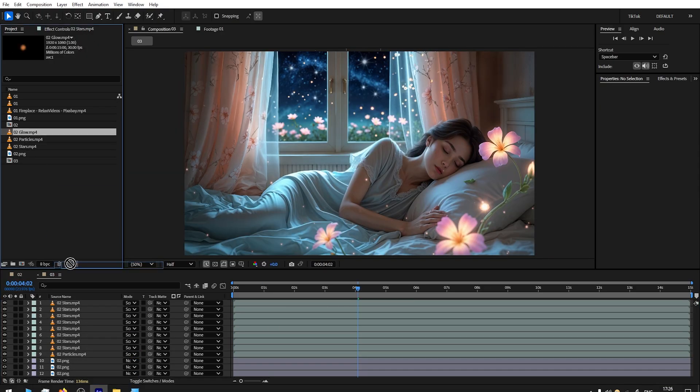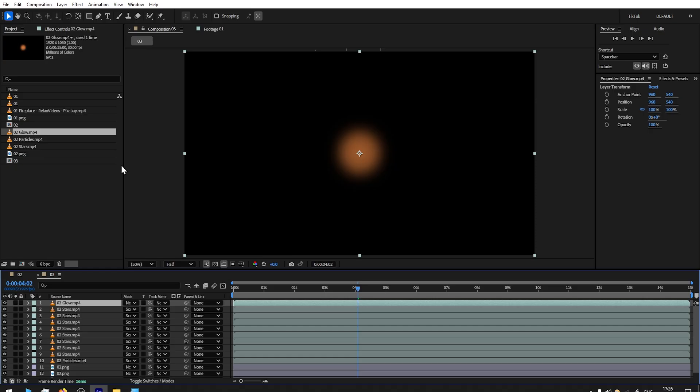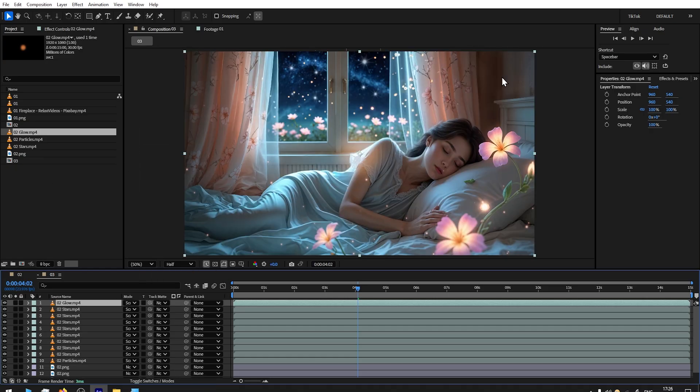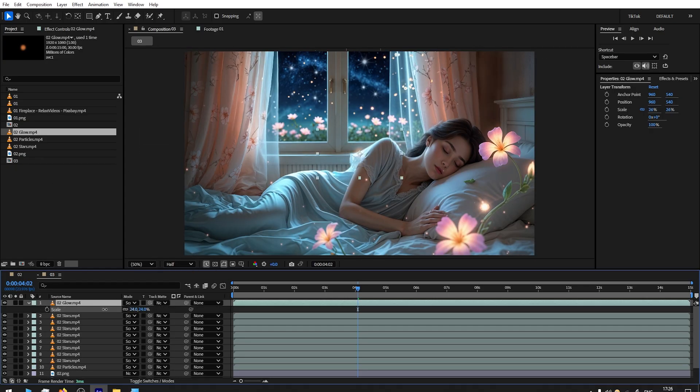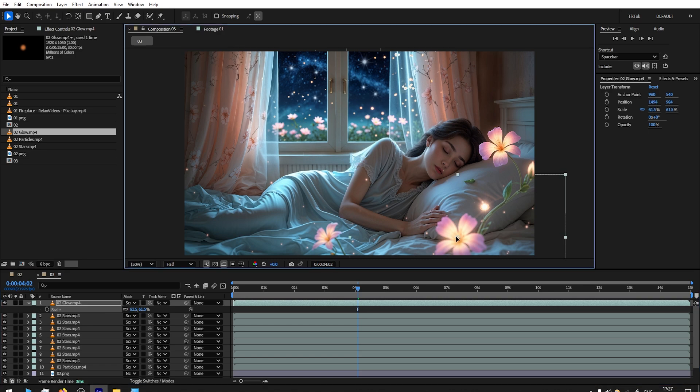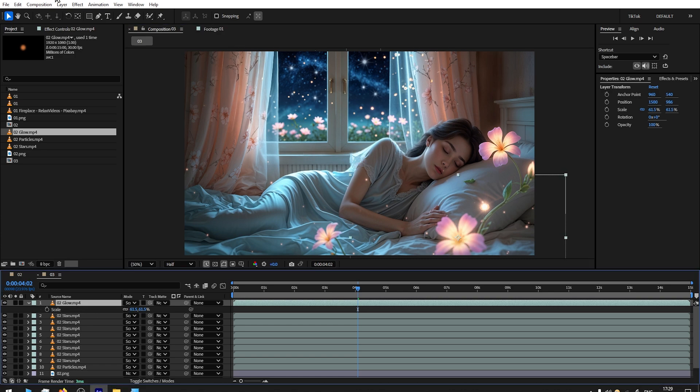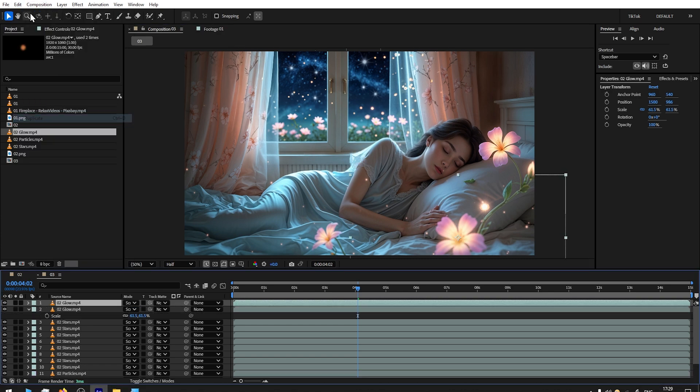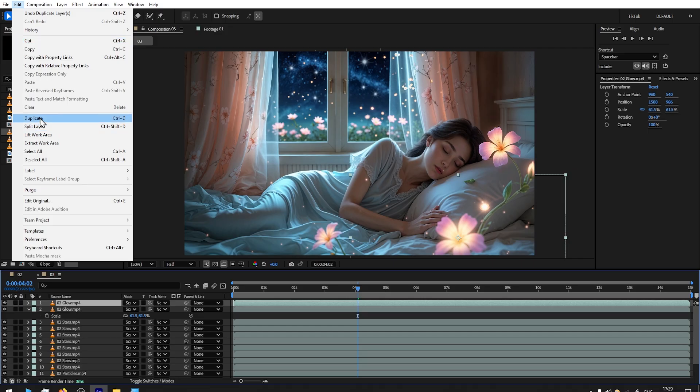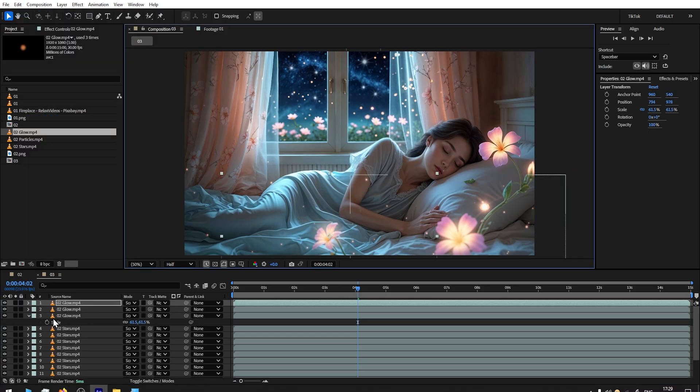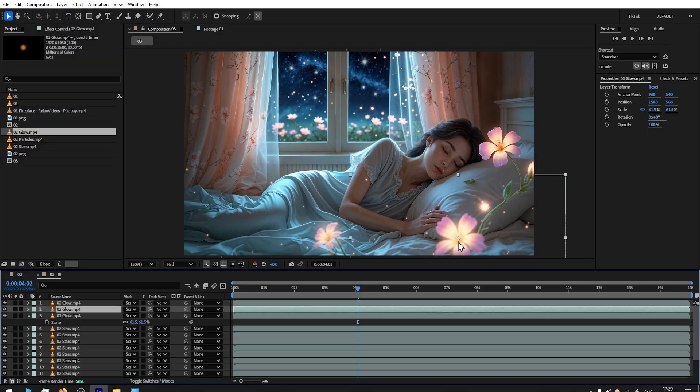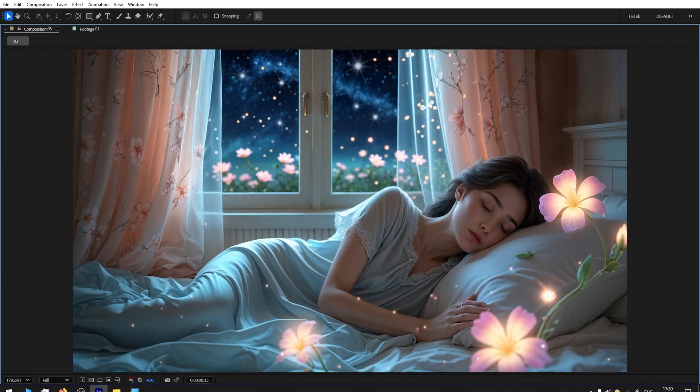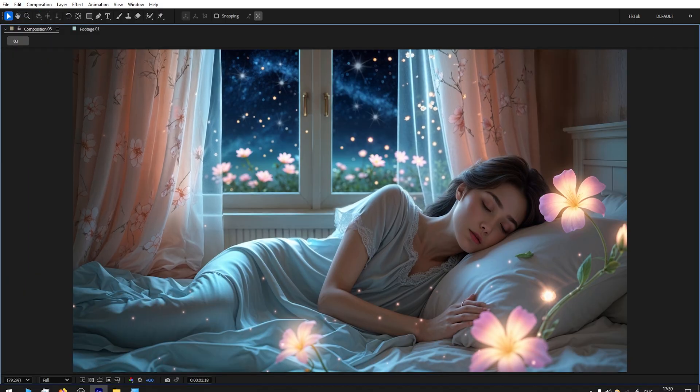Perhaps one more effect I will add is a glow effect. I'll set it to Screen. Press letter S to reduce the scale and add it on these flowers. Then I will duplicate two more times, put it here, and then put it here. Here is the final result.